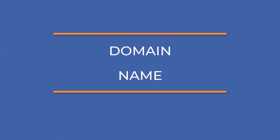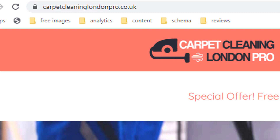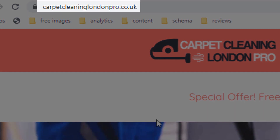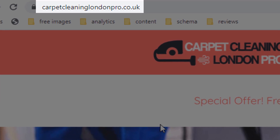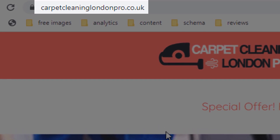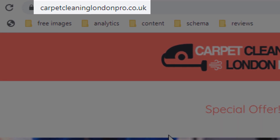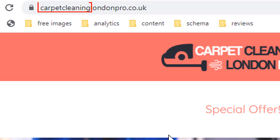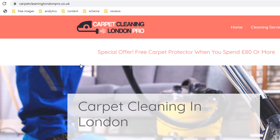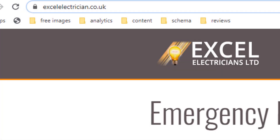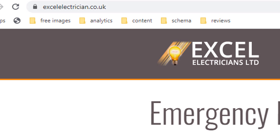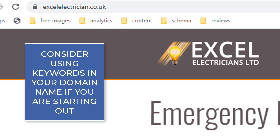Moving on to your domain name — your domain name is directly associated with your homepage, and when it comes to local search results it plays a significant part in rankings. If your domain name includes keywords related to the service you're targeting, you are more likely to rank for it. My carpet cleaning client's domain name clearly includes the service he is targeting and his location, London. Although an exact match helps a great deal, even a partial match will be helpful, like my electrician whose domain name only includes the word 'electrician' with no reference to 'emergency.'